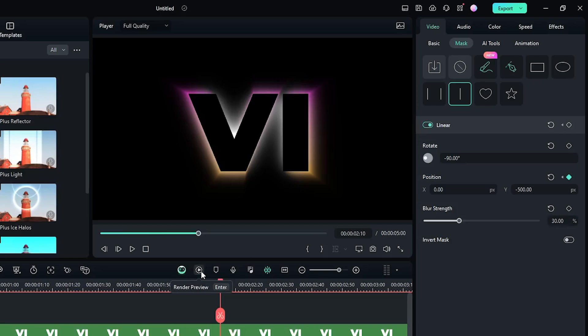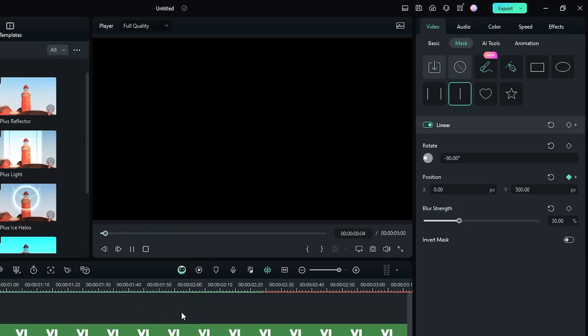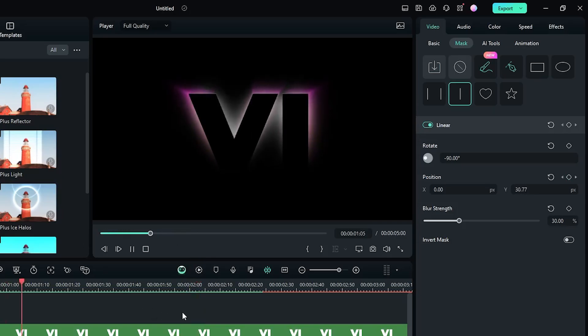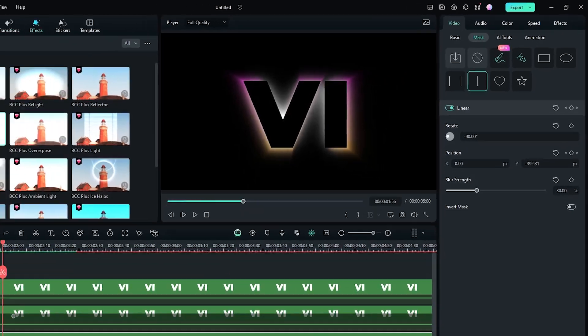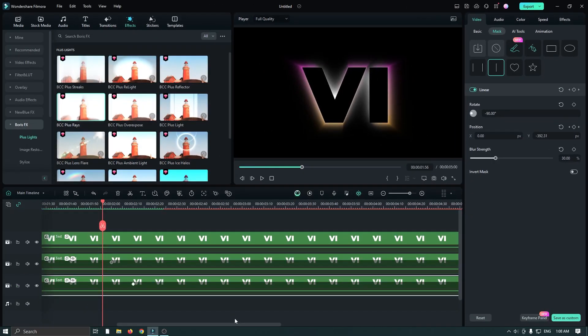Now let's check the preview. You can see a nice logo reveal now showing. So now it's time to add the second animation.